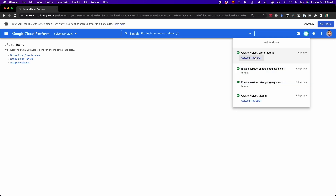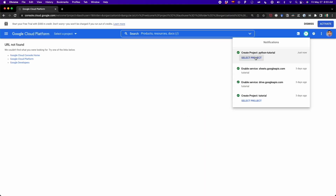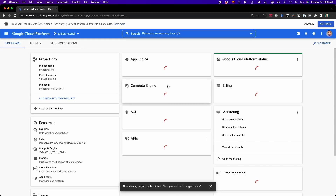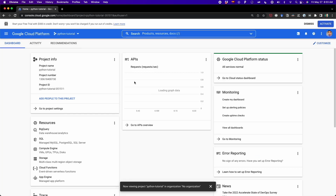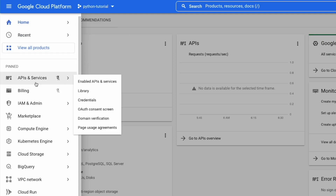Once this project is created, we have to go to the option that says 'select project' and click on it. Now we have to enable Google Drive. To do that, we have to go to the left panel. Then we go to APIs and Services and go to the option that says 'library'. So we click on library.